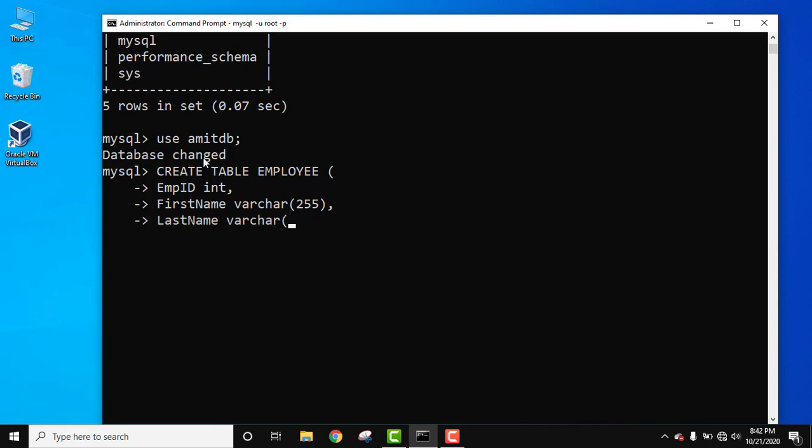Now we can add employee age, EmpAge int, comma. The last column we can add is the zone of the employee.